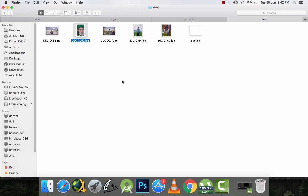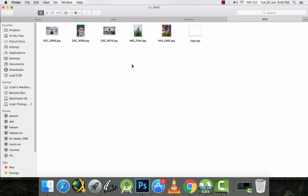Hello subscribers, this is Zyaraz Giz, and today I'll be teaching you how to place your logo on multiple images. I'll be using Photoshop CC 2015, so no matter which version of Photoshop you use, it will work. Let's start — I'll open one of my pictures in Photoshop.